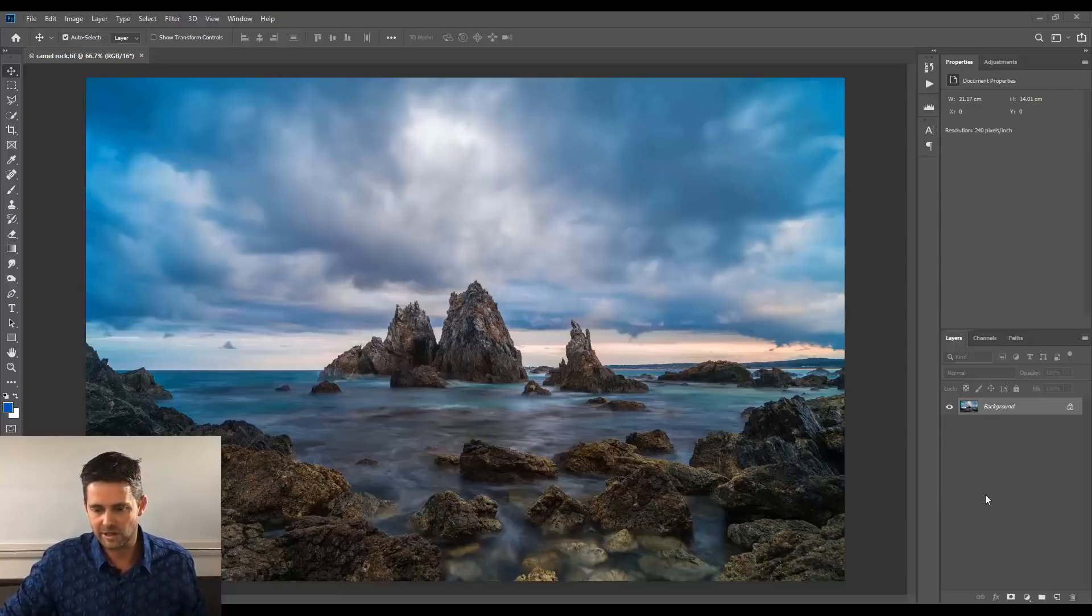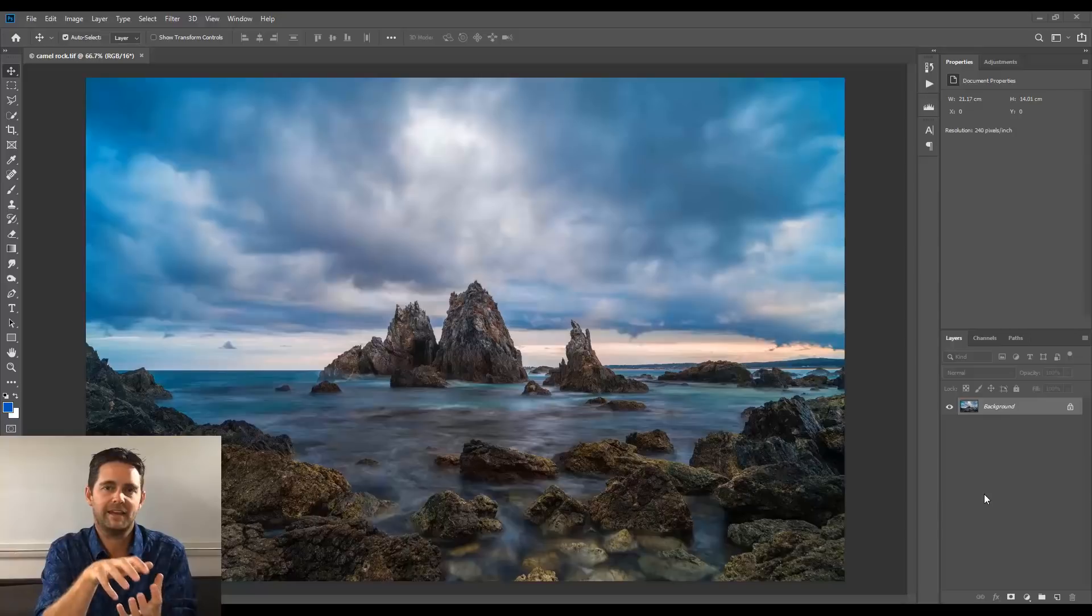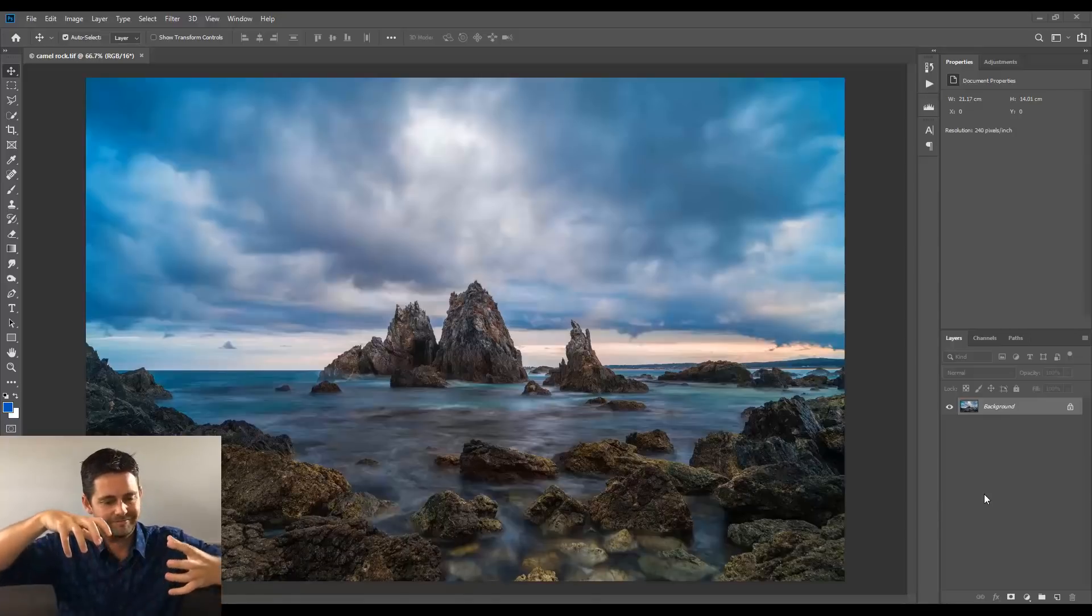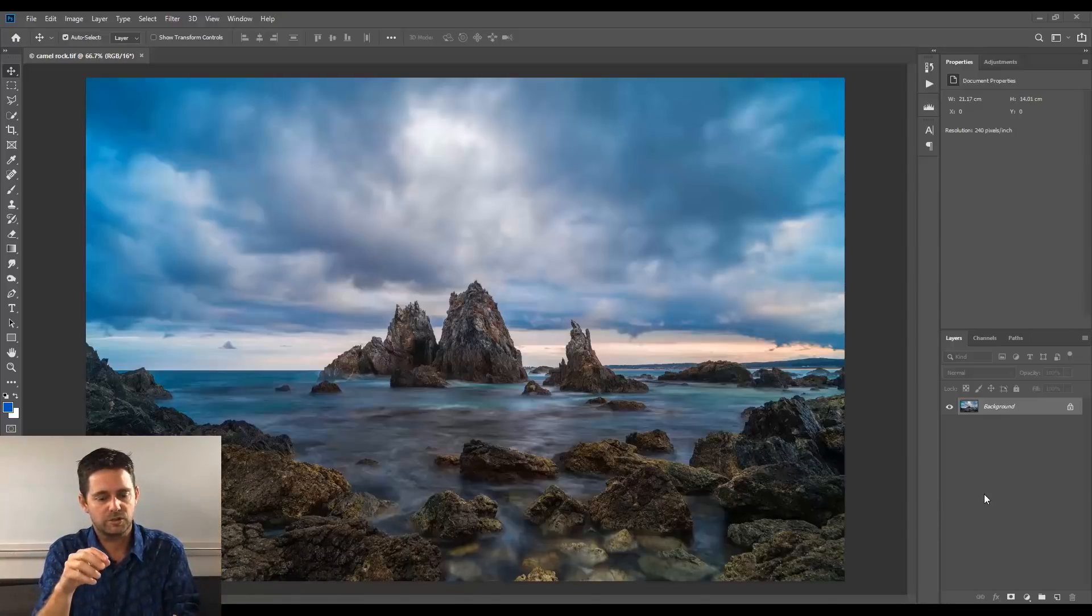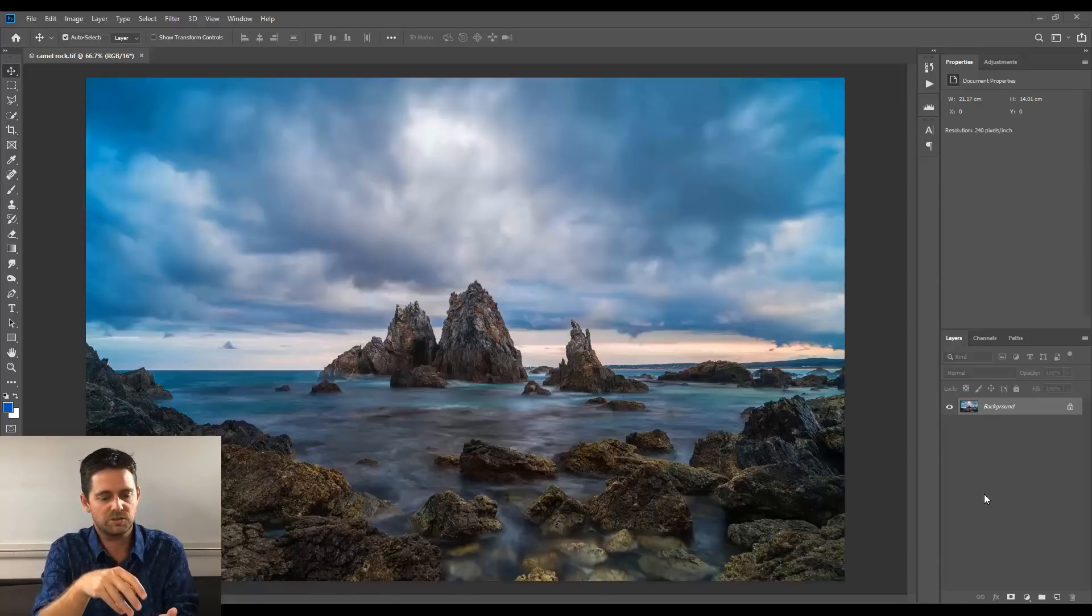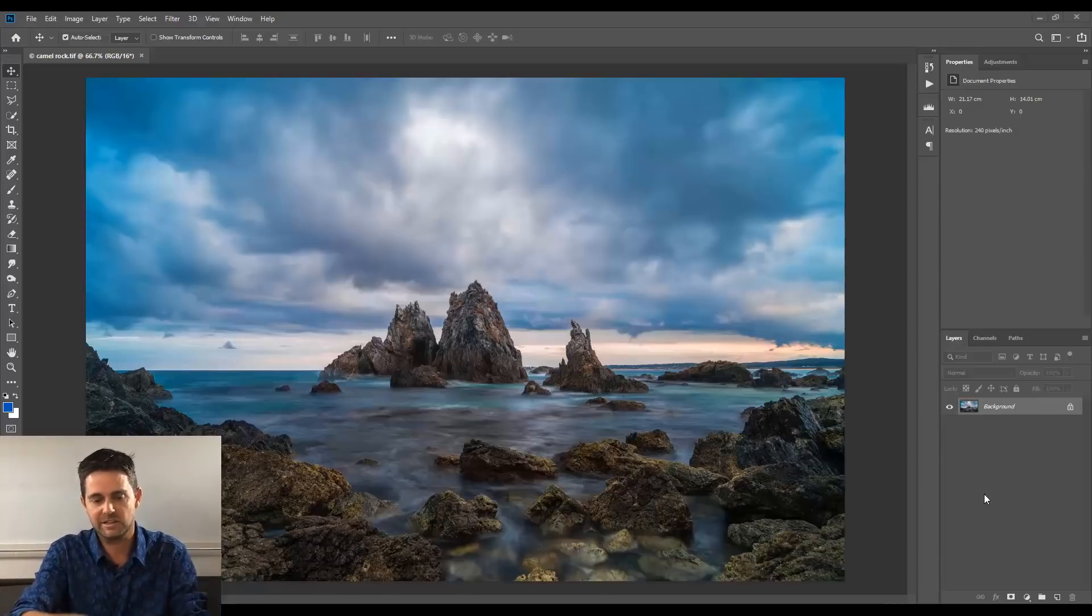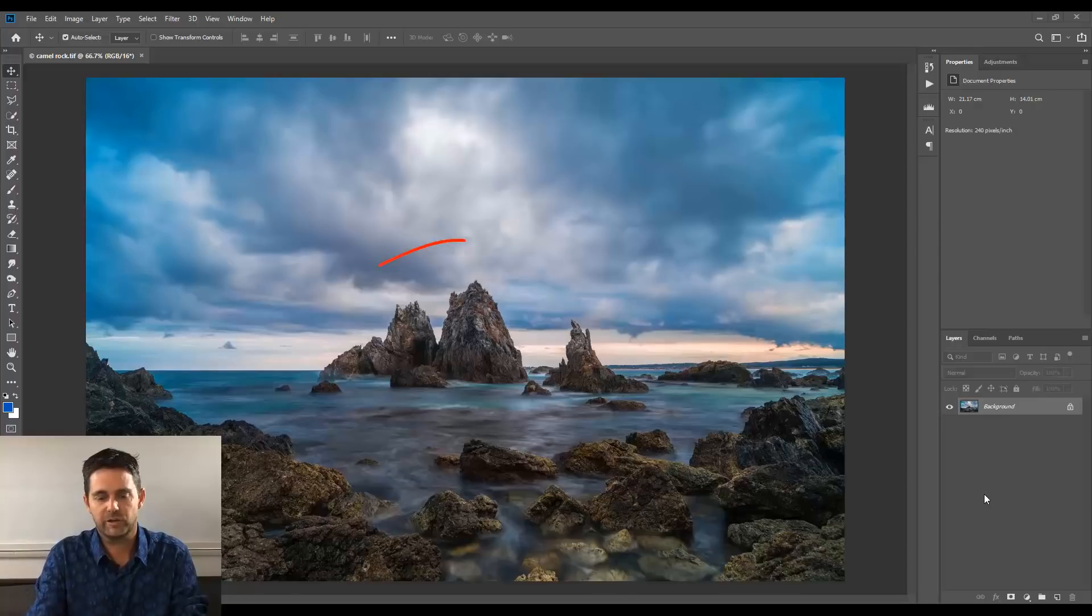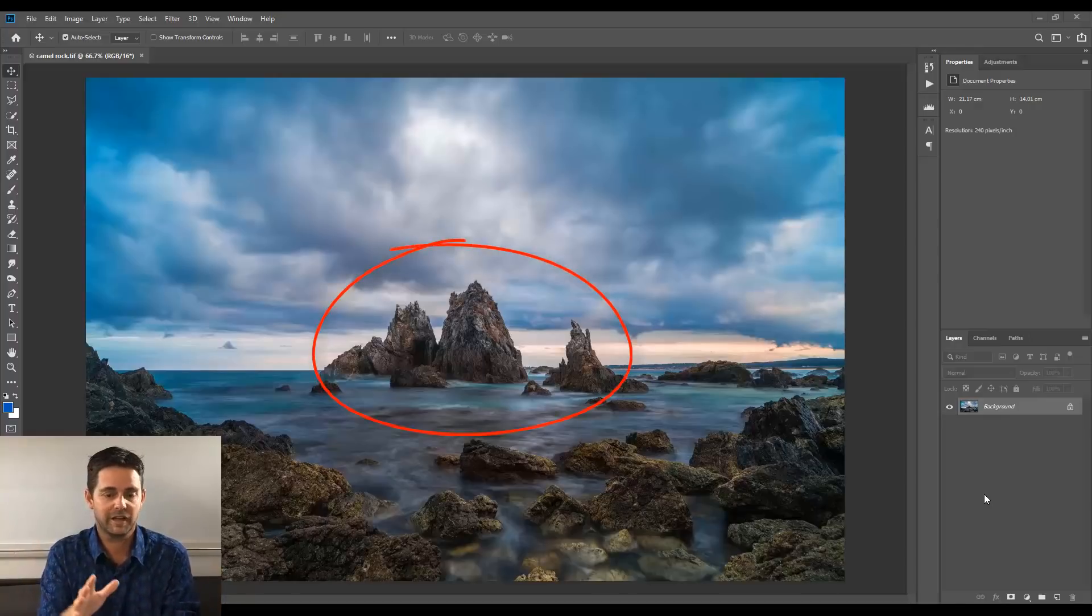Okay, so once again, you might have heard me talk about this, but to really make an image sing and have incredible impact, what we want to do is we want to choose the most interesting area in this image. So in this case, these three rock formations in the centre there being the subject, that's the most interesting.